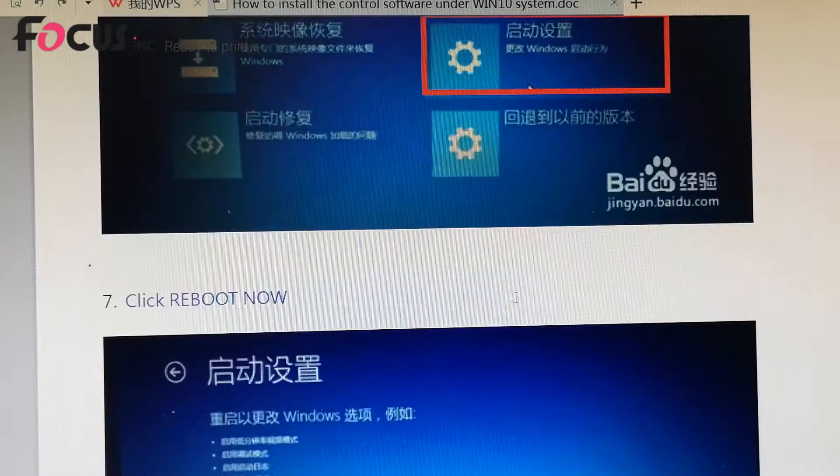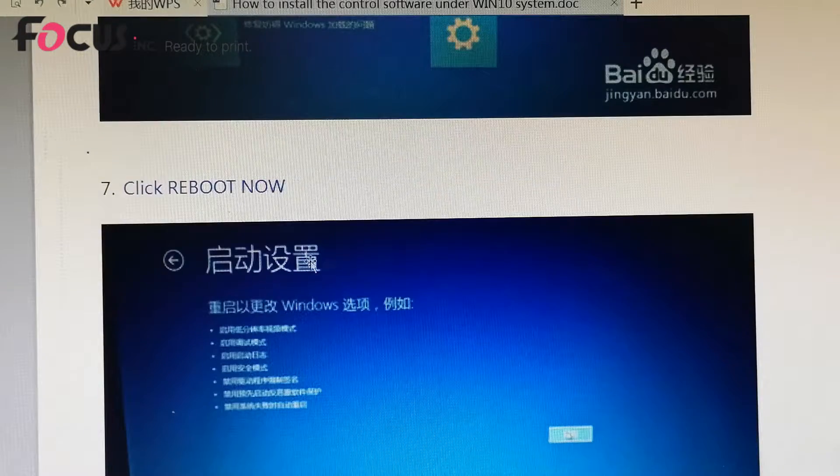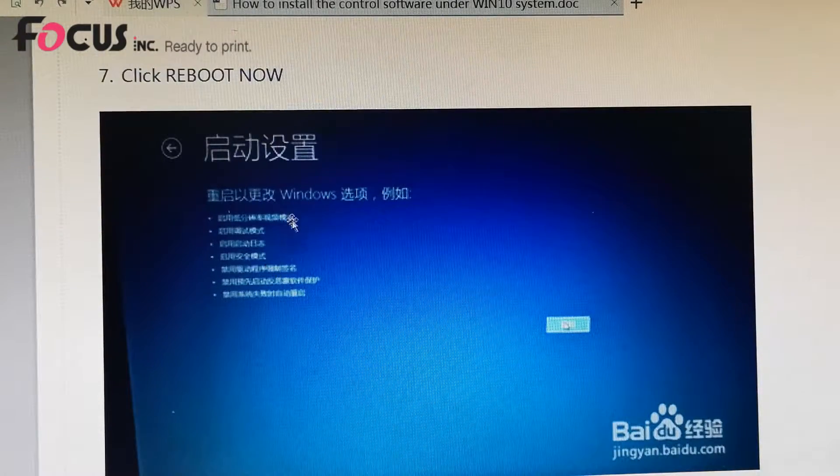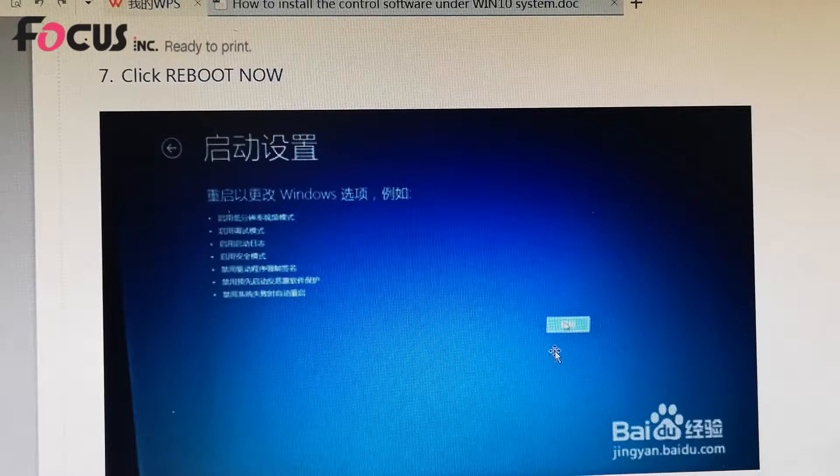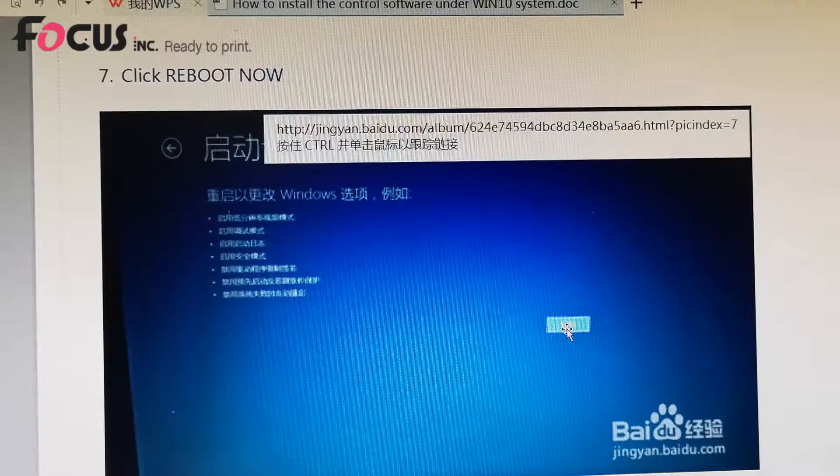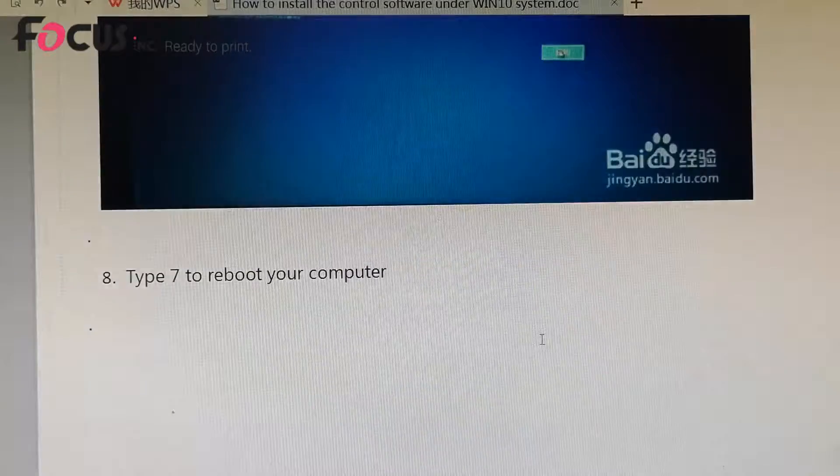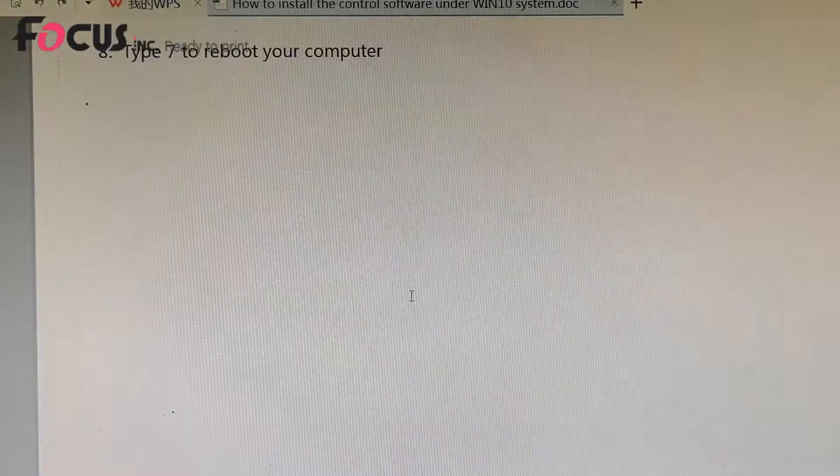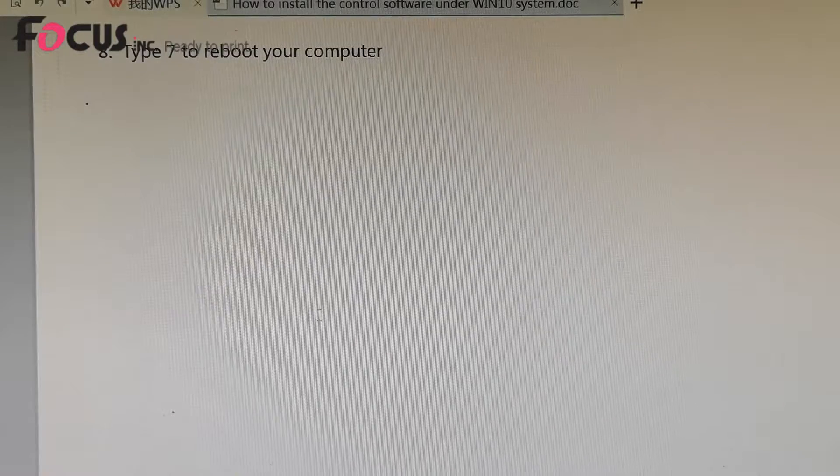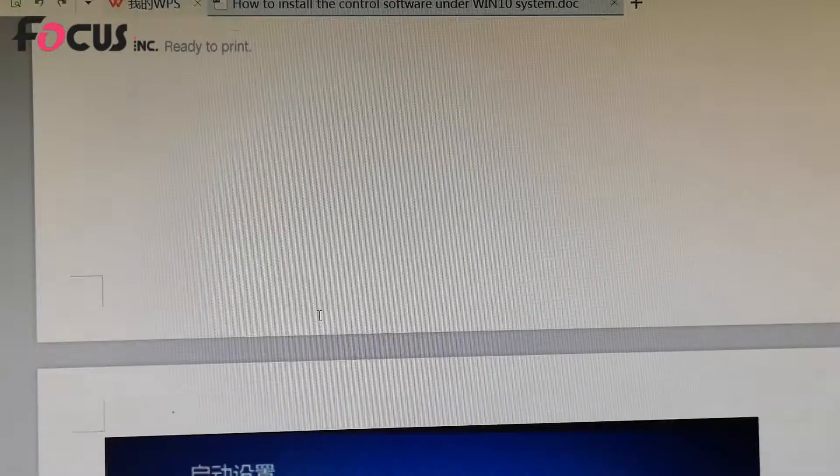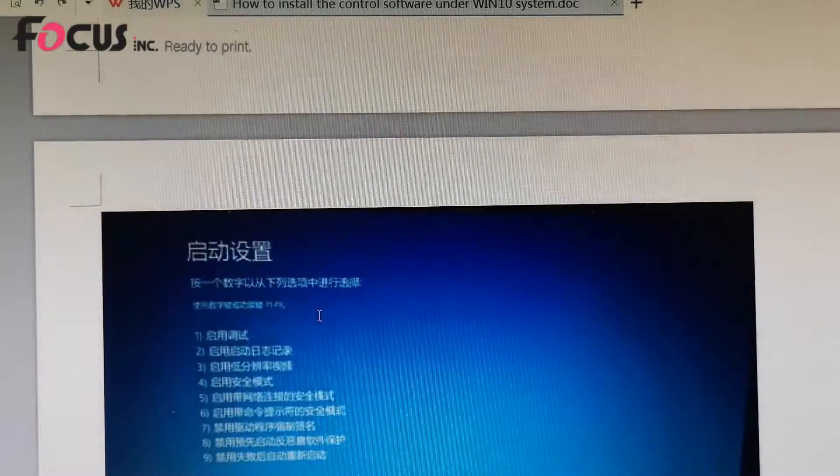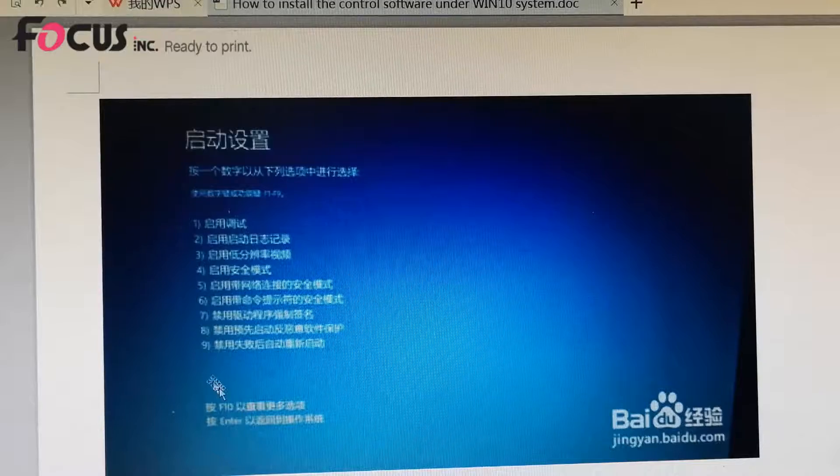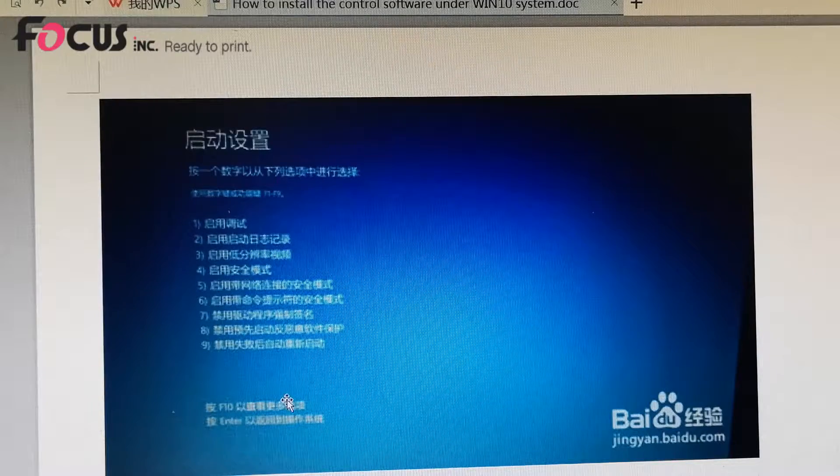And then we click reboot right now. After the printer reboots, it will show the interface like this.